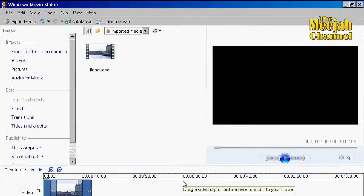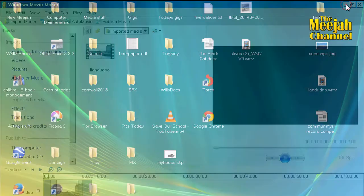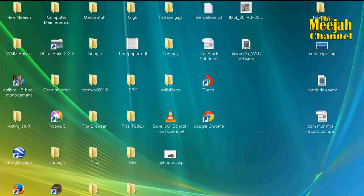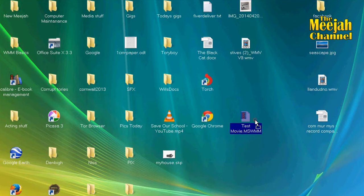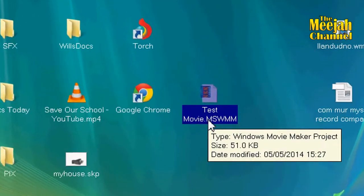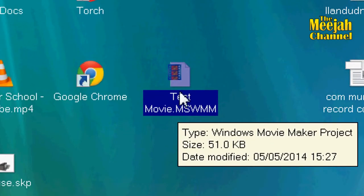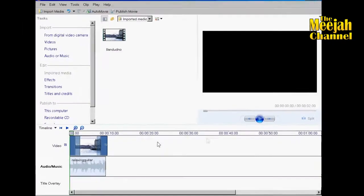The project will then be saved to the desktop as an MSWMM project. Double clicking on the icon will open your edits from where you left it.